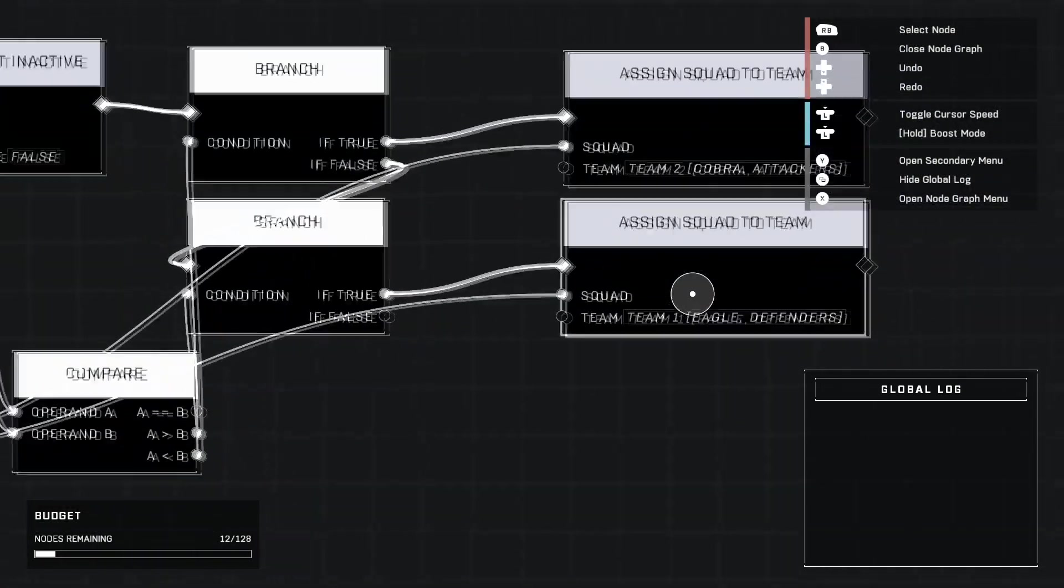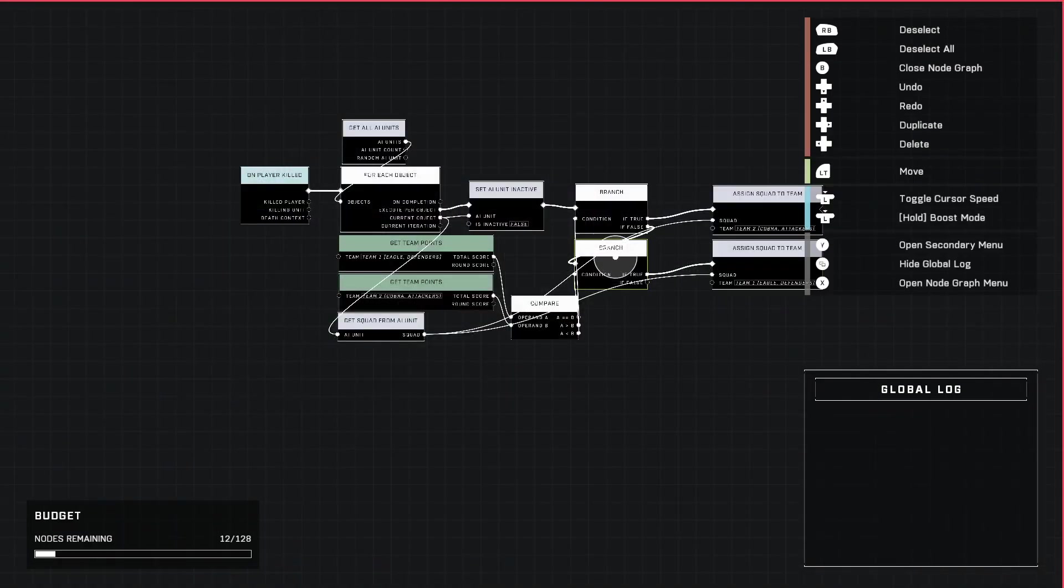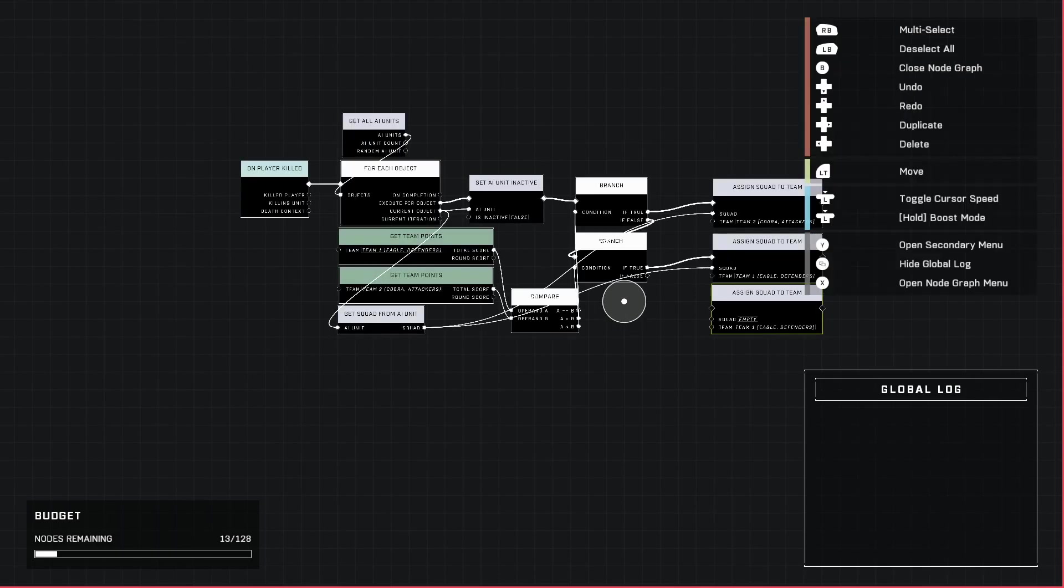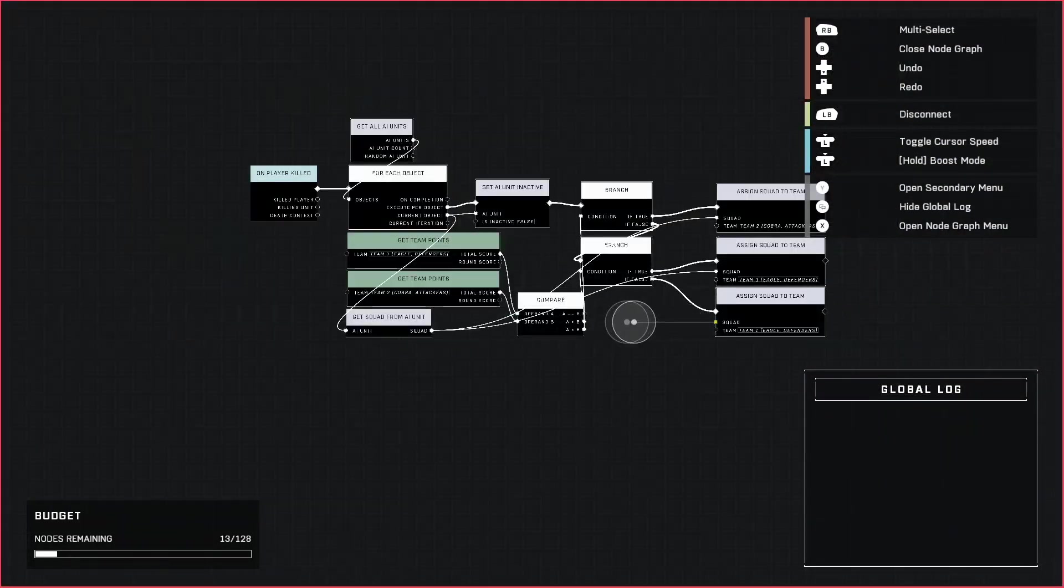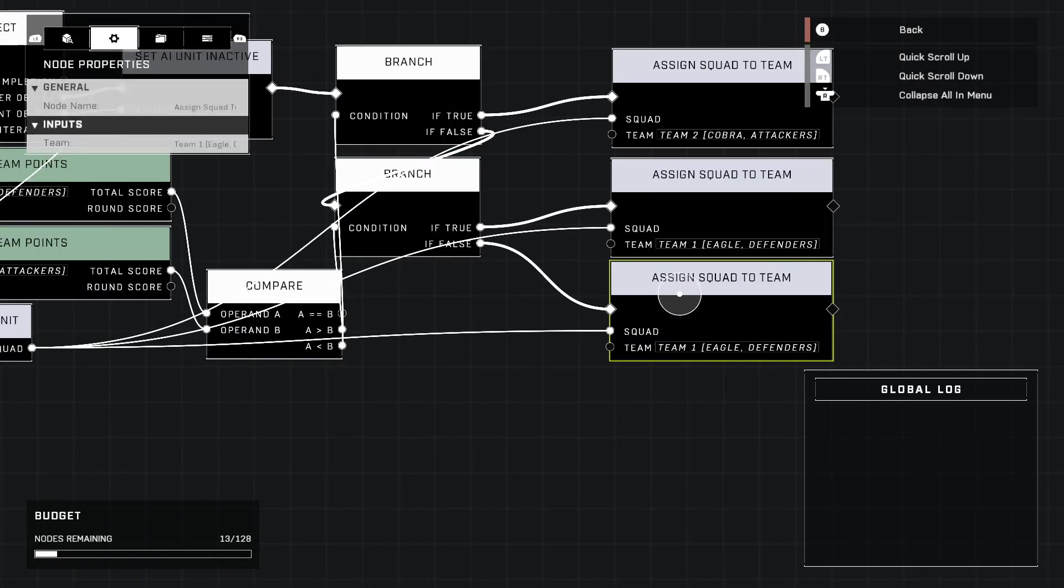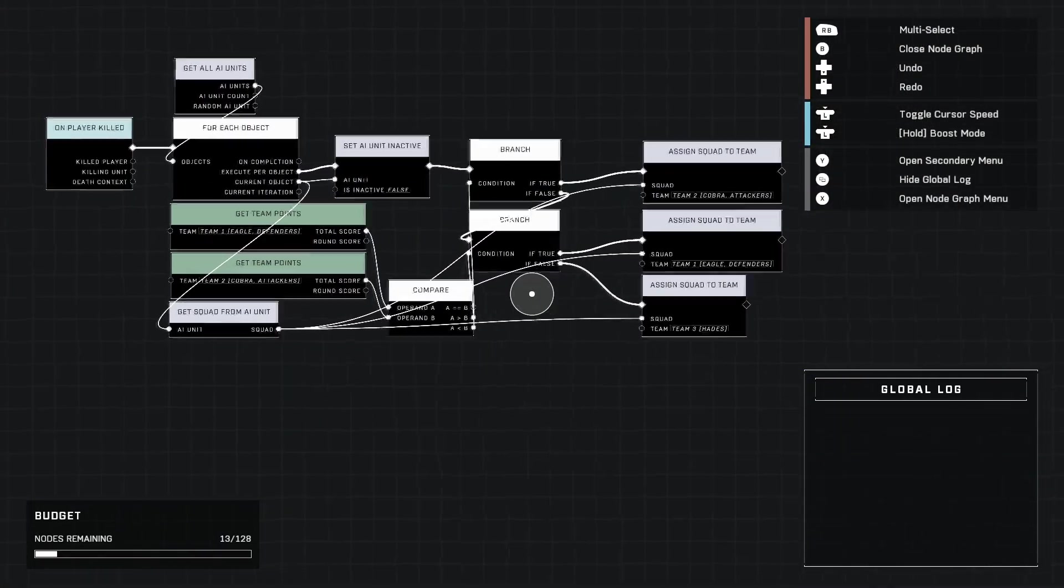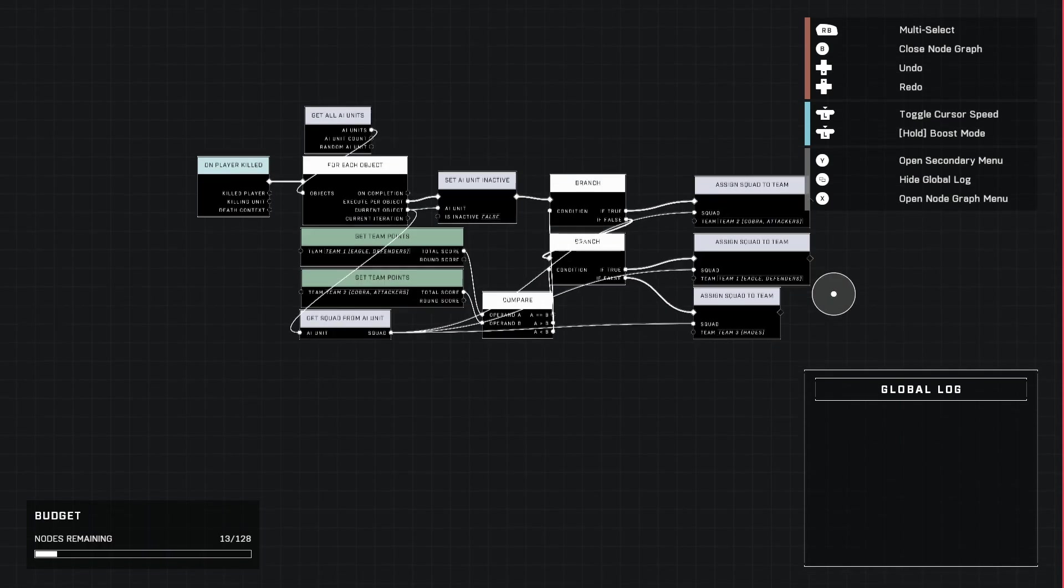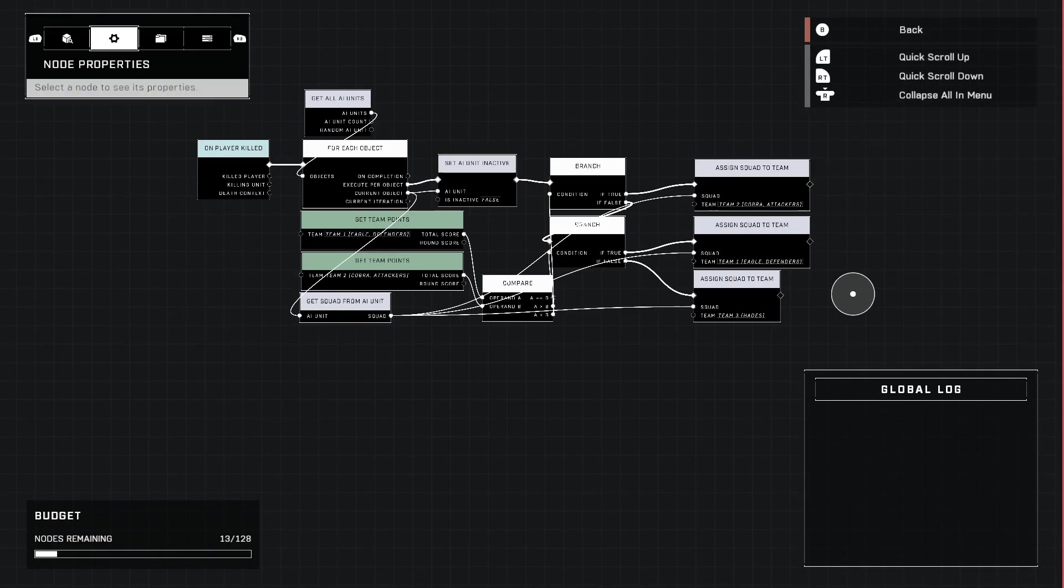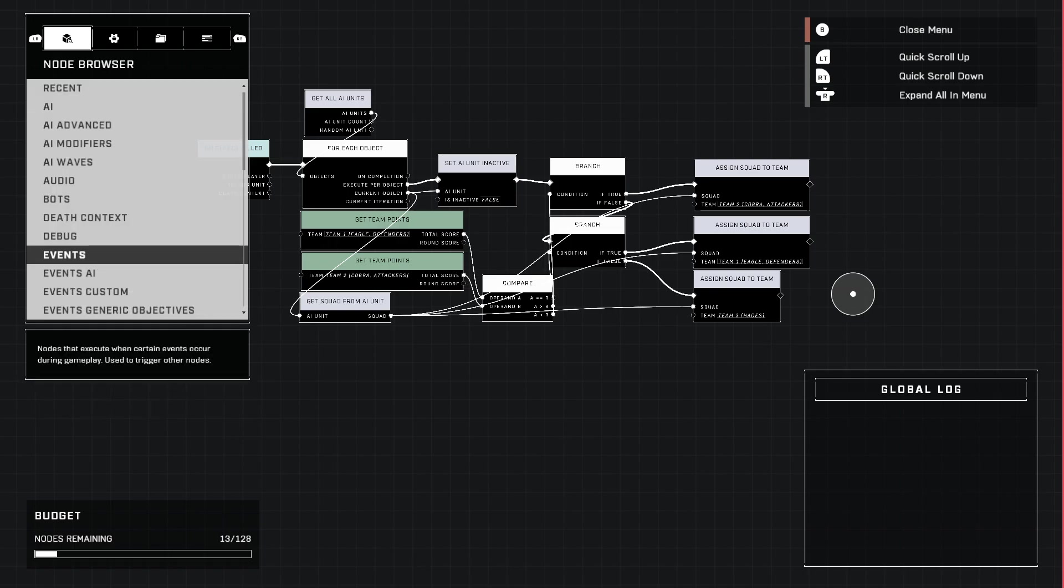So whichever team has the least amount of points will be getting the allies. We're going to do this a third time. You're probably wondering why are we doing that, we only have two teams, right? Well, this is something I do. I'm going to have them set to Team Three if the points are equal, because then they'll fire on both teams equally as they're not allied with either one since neither one are winning.